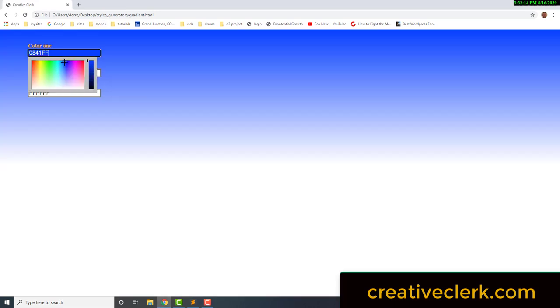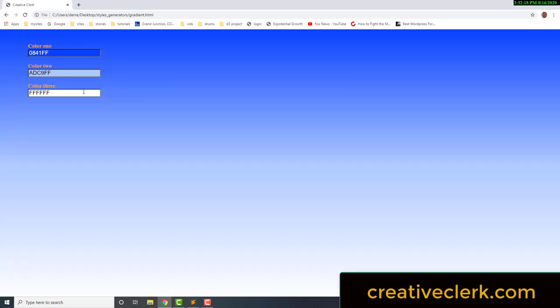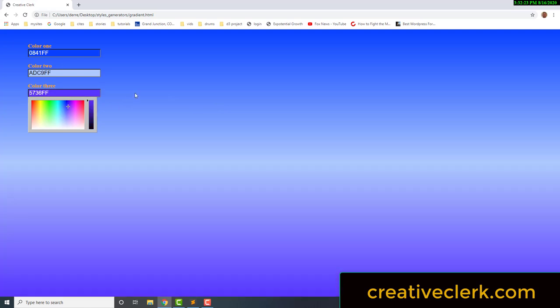By the end of this video, we will have created a page which is a gradient color, but we can change the gradient color using these inputs. We can create any gradient color we want, and we're using these inputs which will be part of the jscolors.js library.